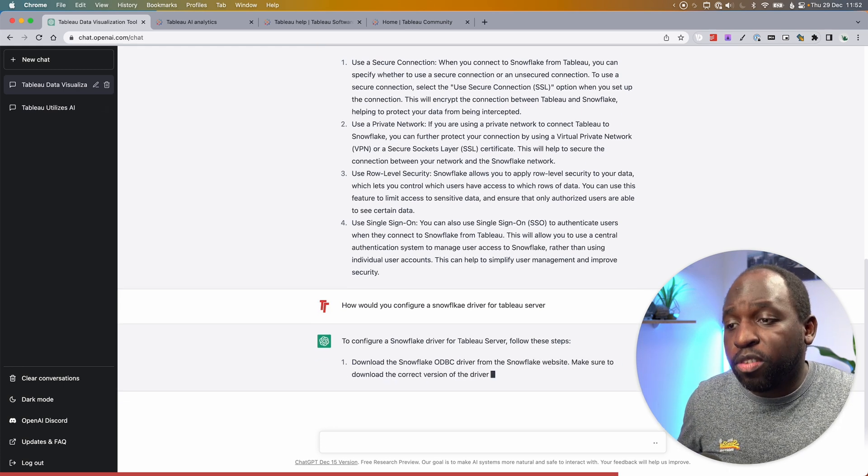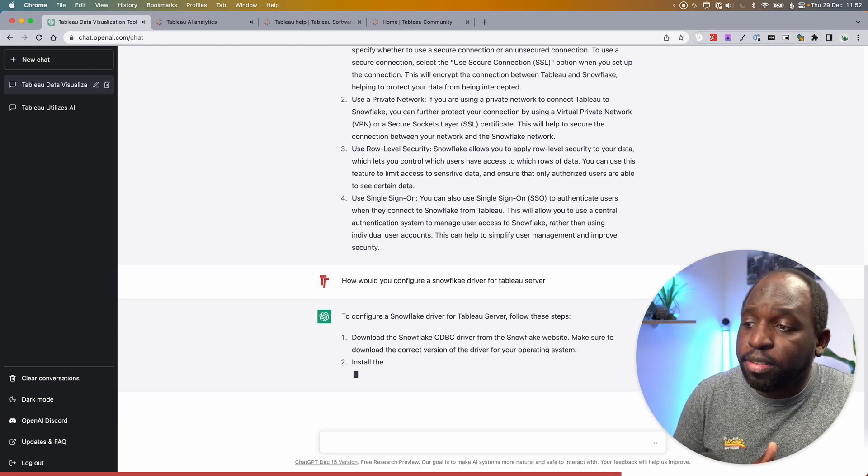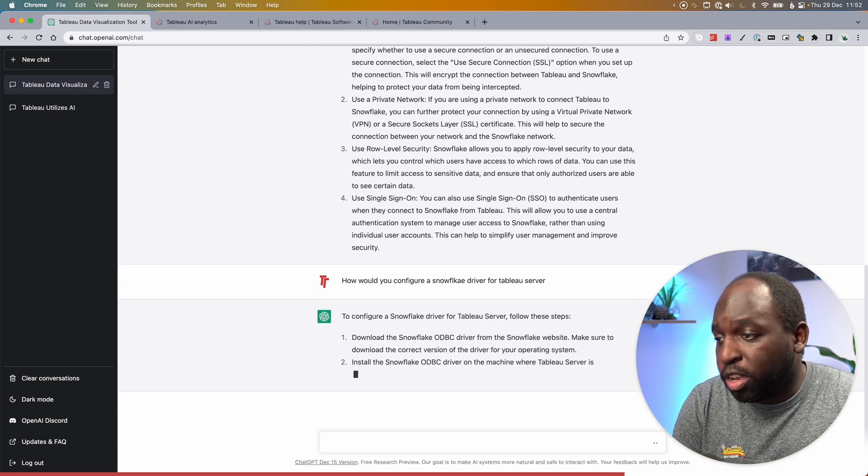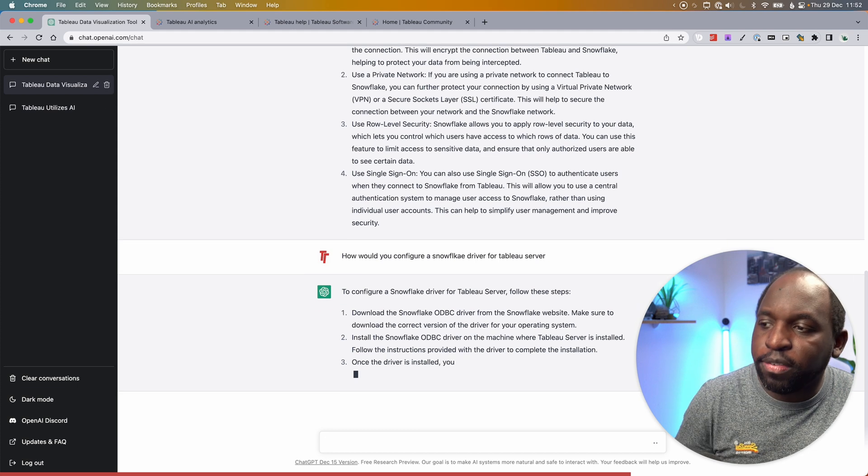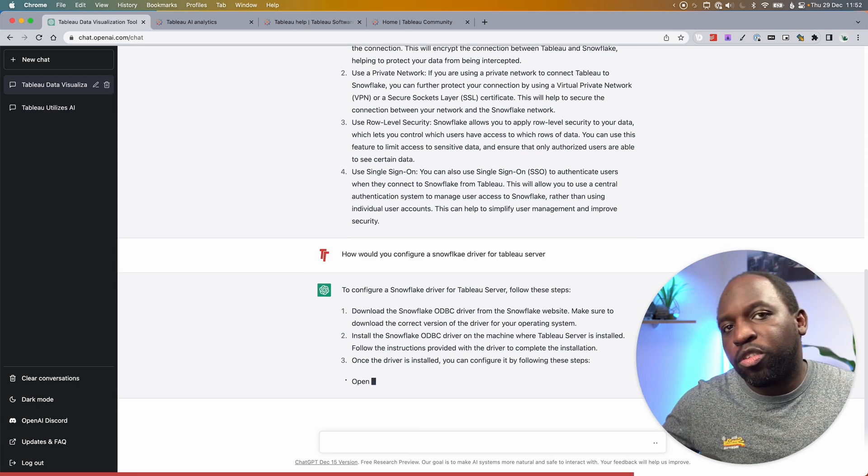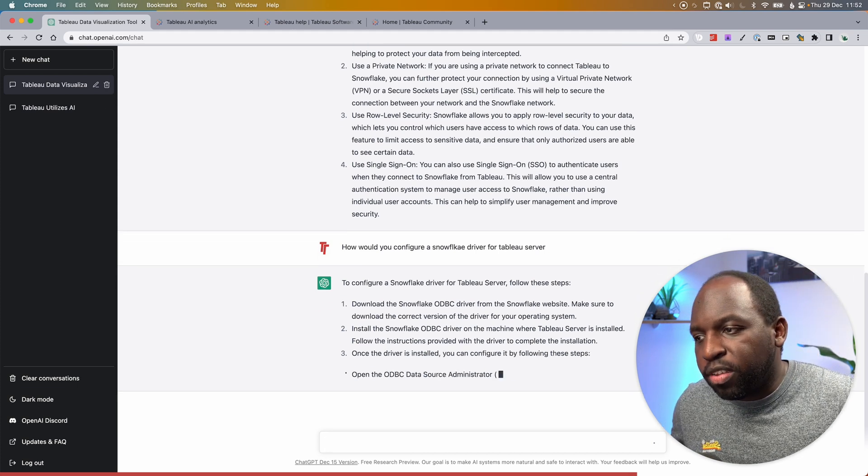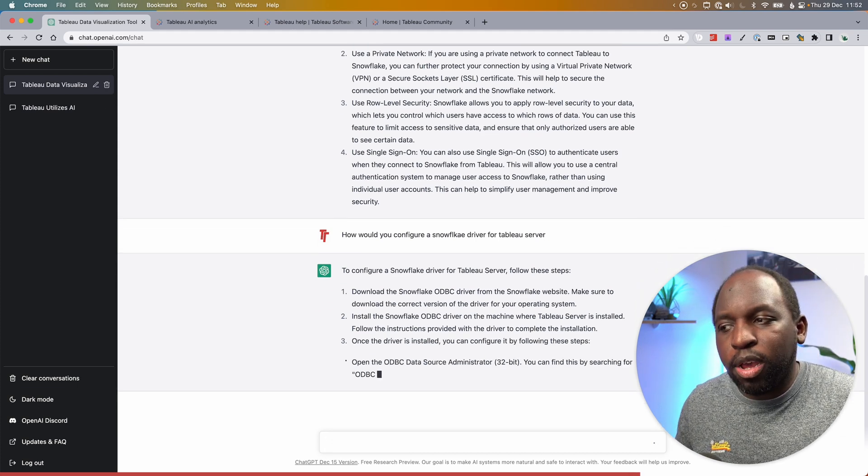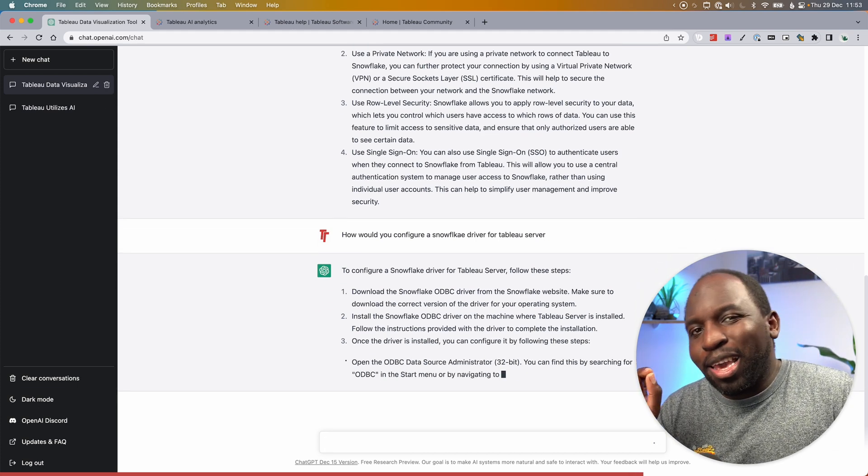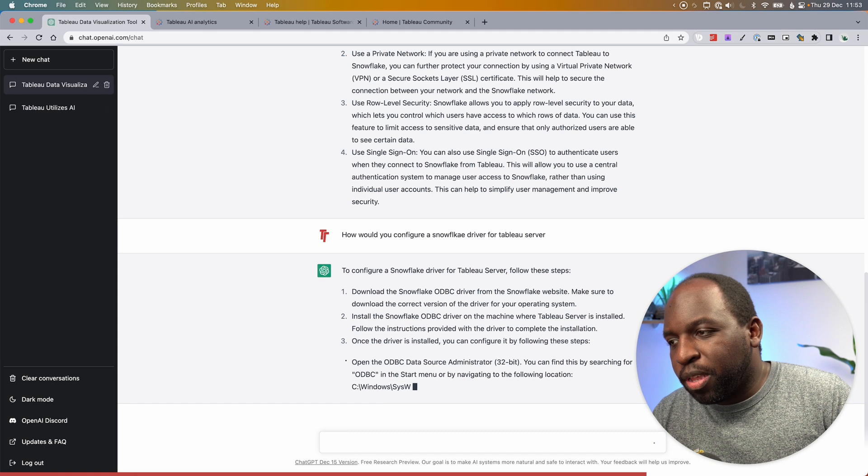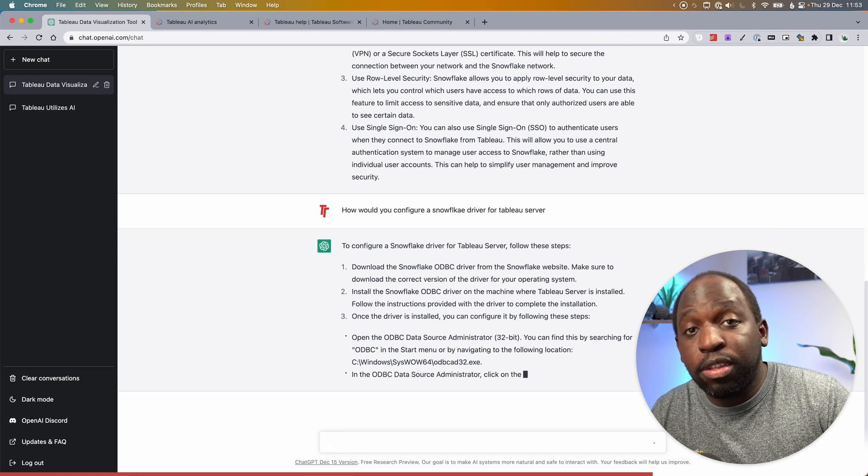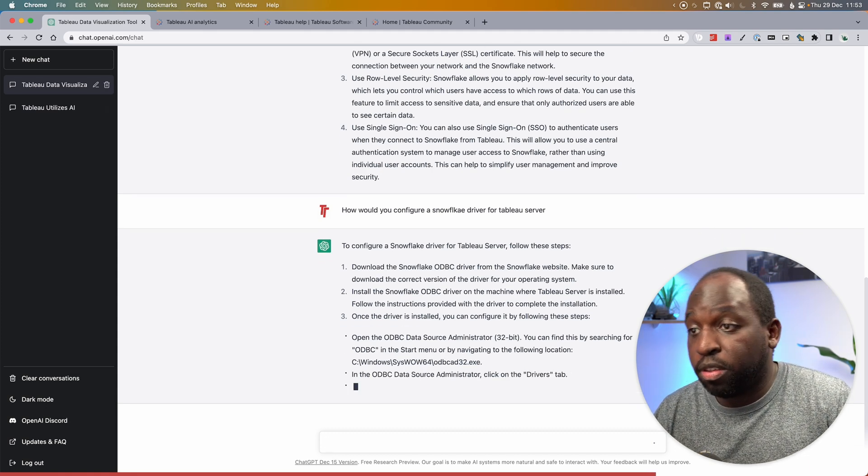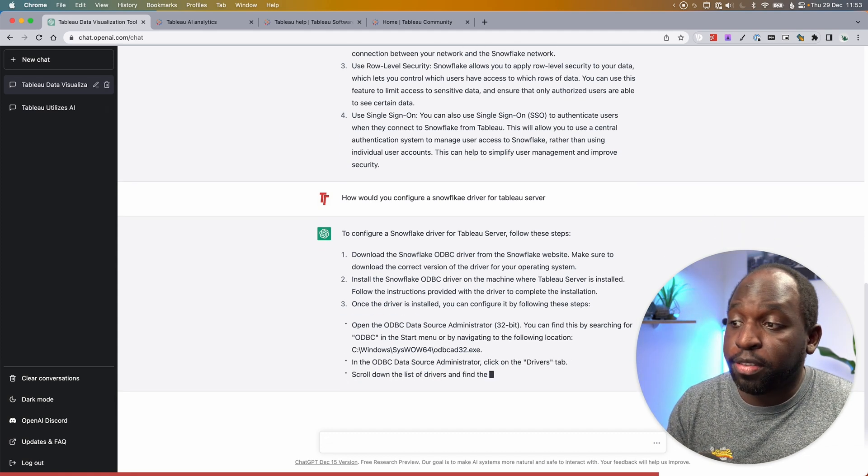So you configure Snowflake driver for Tableau server, follow these steps, download the Snowflake ODBC driver, install the ODBC driver, and it goes through the steps. And you can essentially get to a point where it trips up on some of these steps.